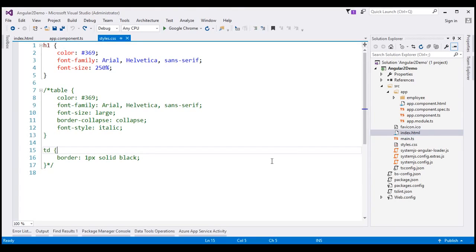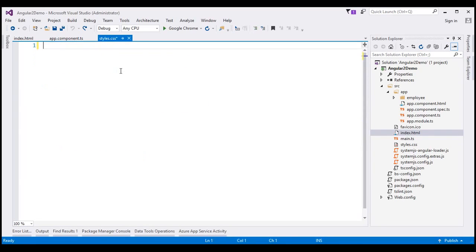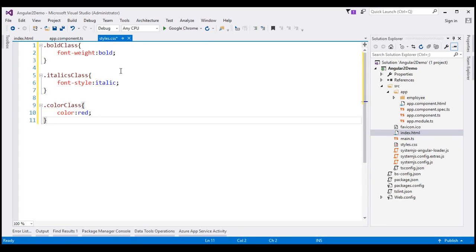This is the same project that we have been working with so far in this video series. Within styles.css, I'm going to delete all the existing styles and include three simple style classes: a bold class, an italics class, and a color class.